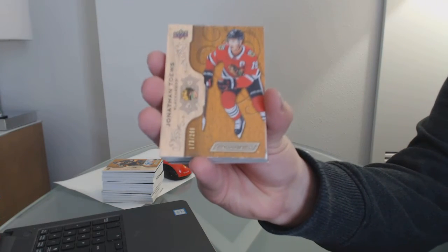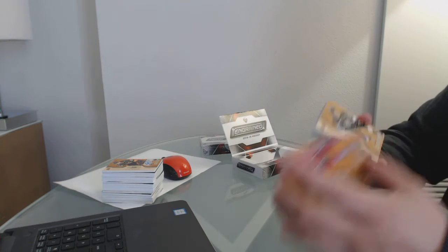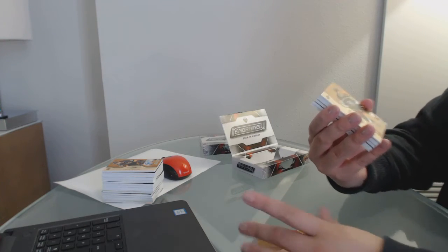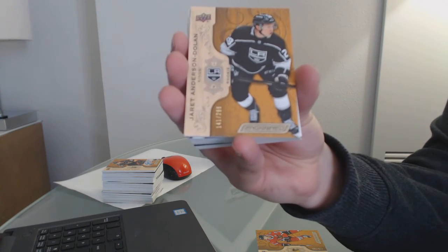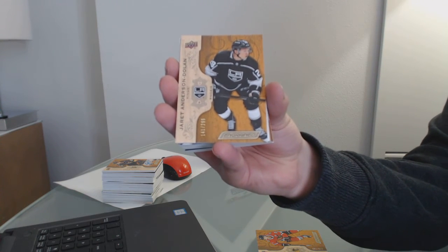We've got a base number to 299 for the Chicago Blackhawks, Jonathan Toews. We've got a rookie number to 299 for the LA Kings, Jarrett Anderson-Dolan.